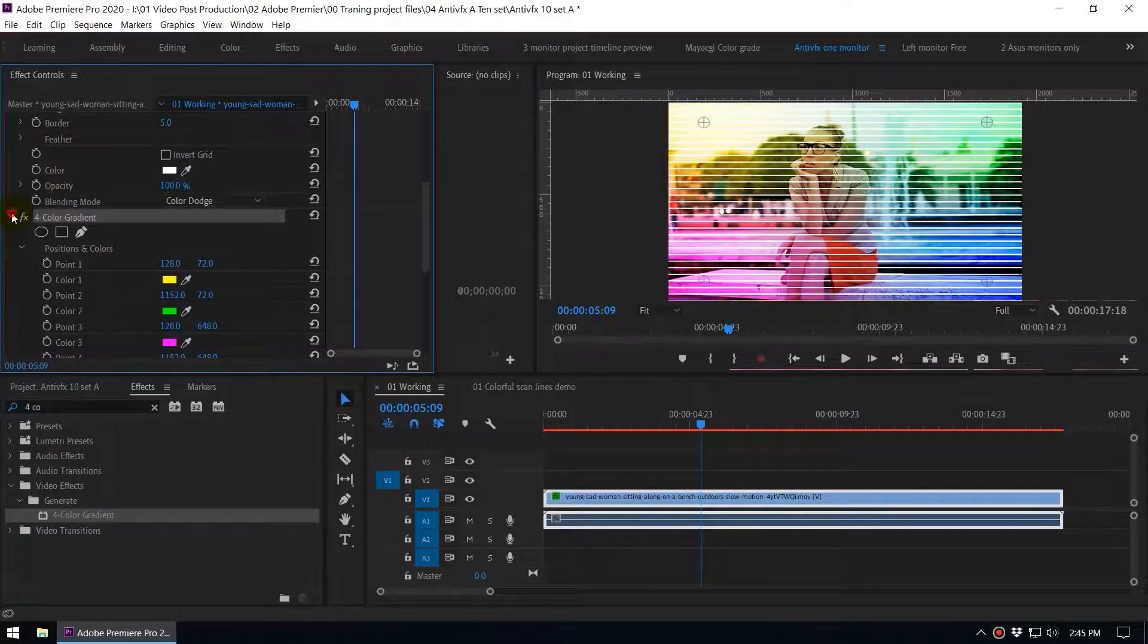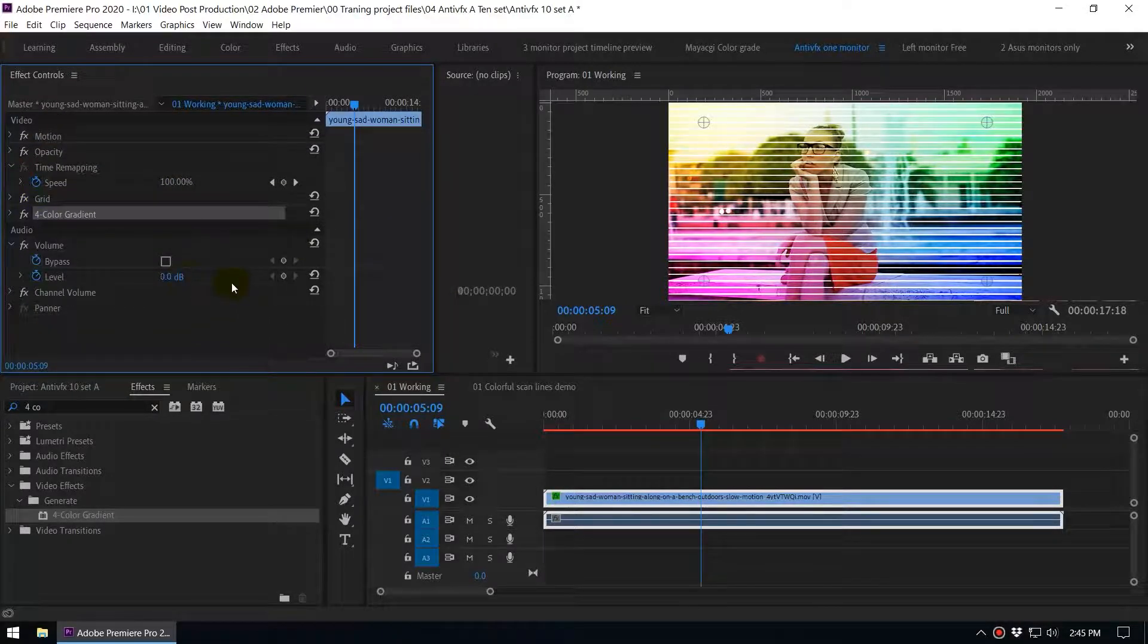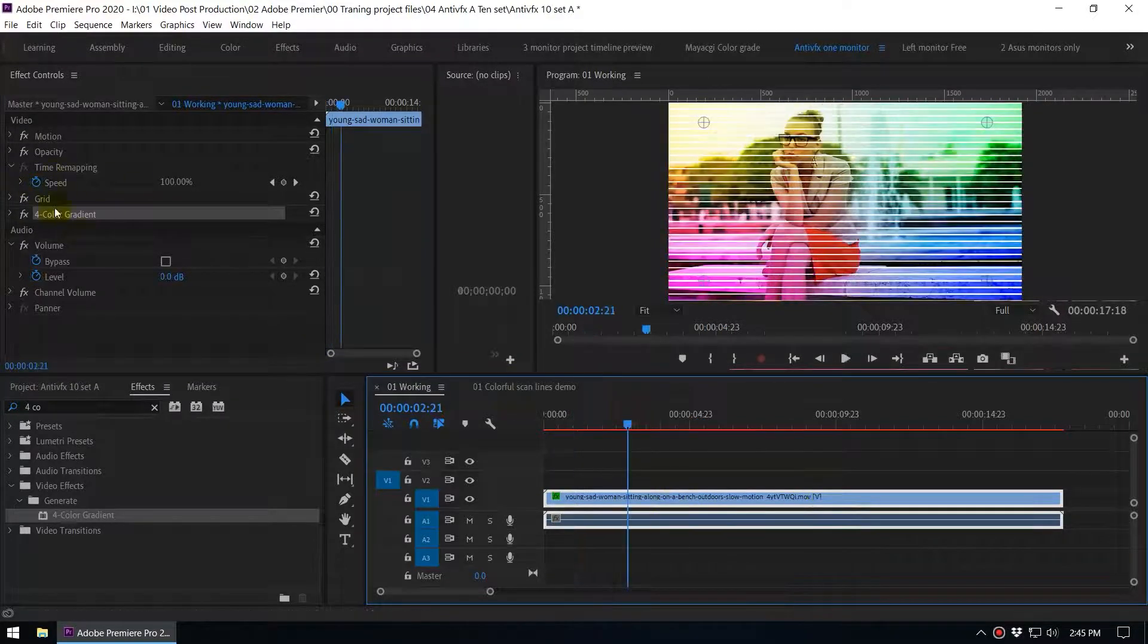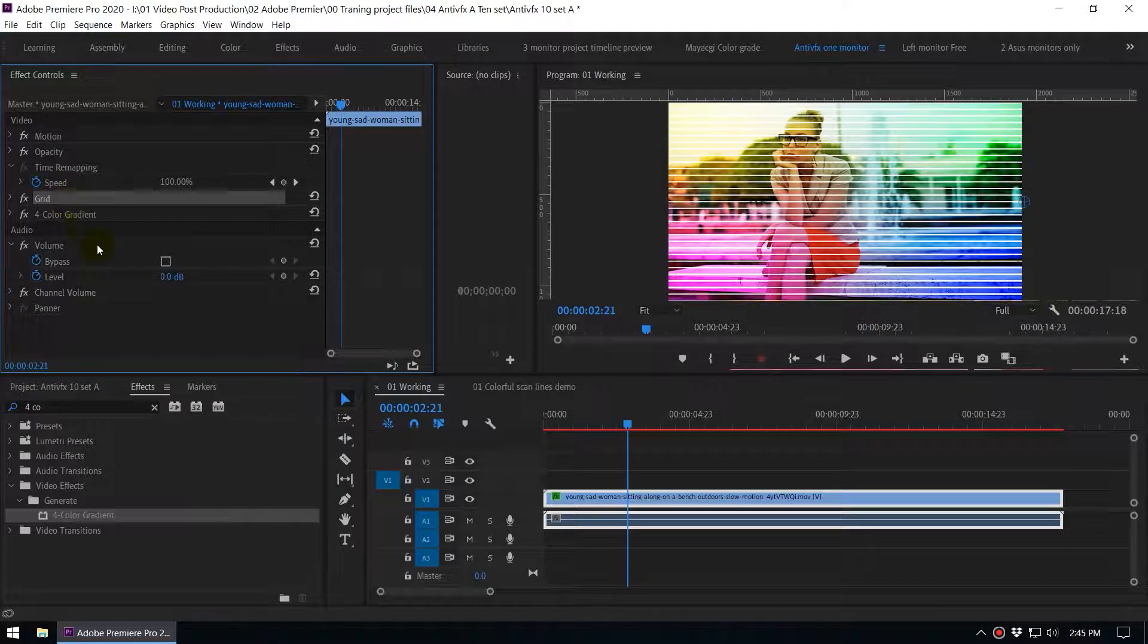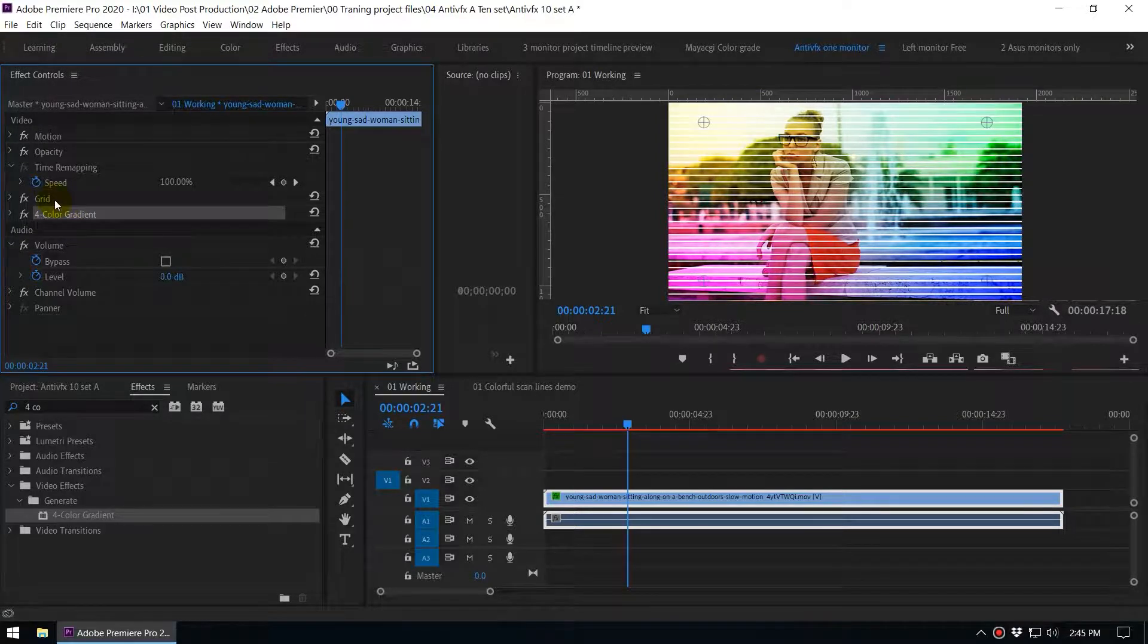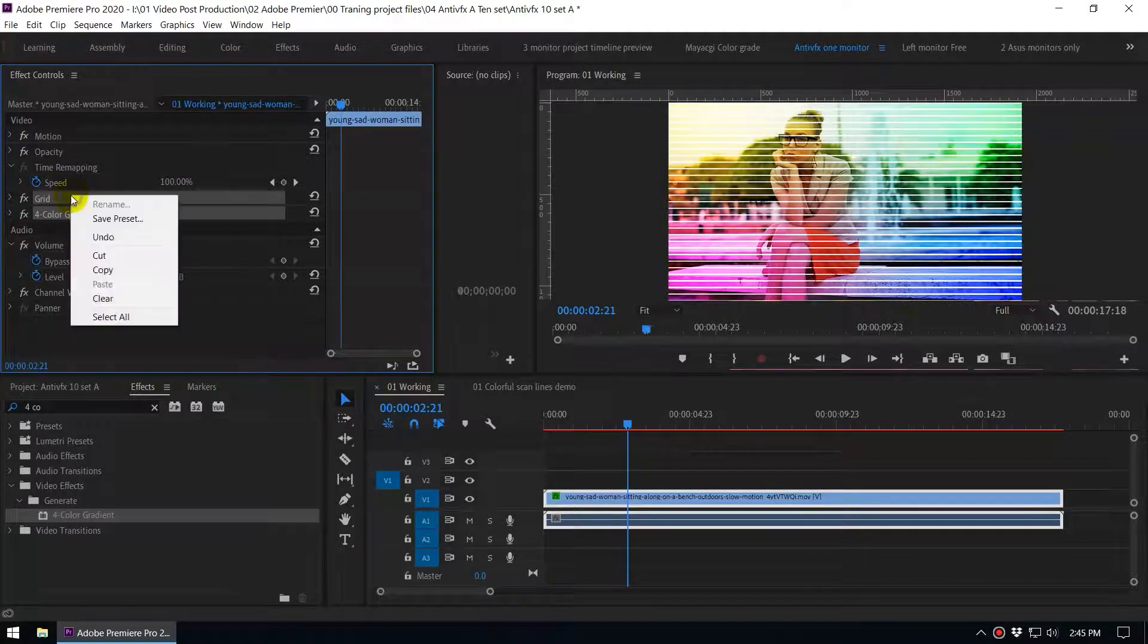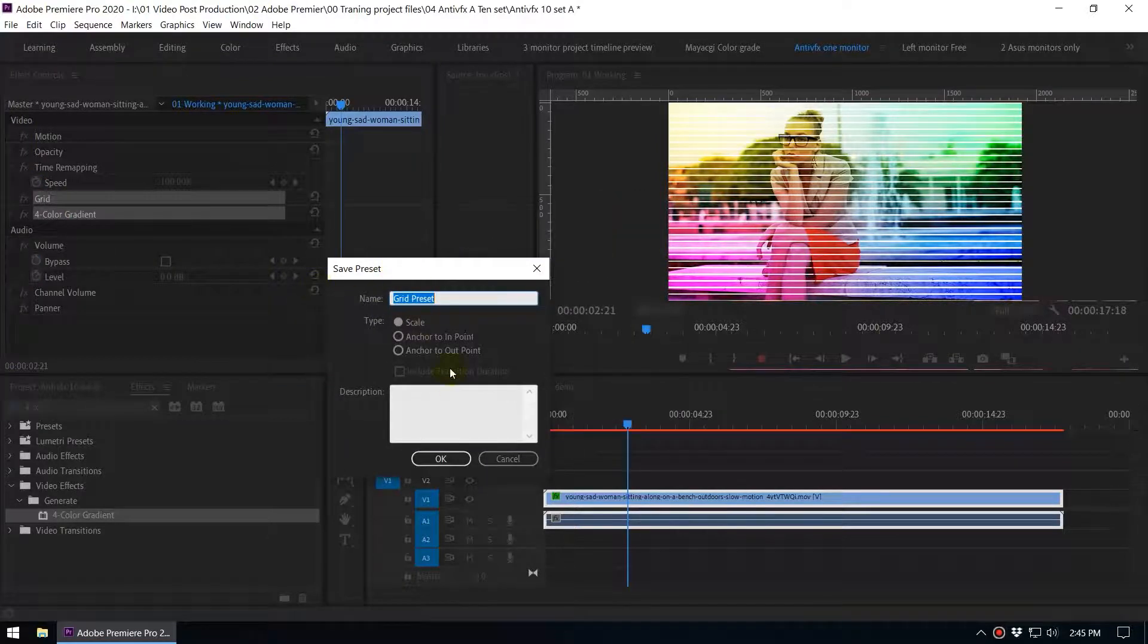I'm going to show you how to save this as a preset. By that way you can apply this grid effect very quickly. Select the clip and you can see the two effects that we created, the grid effect and the four color gradient. First click on the grid effect then hold your ctrl key on your keyboard and press the four color gradient again. Now we have selected the two effects. Now you can right-click here and save preset.